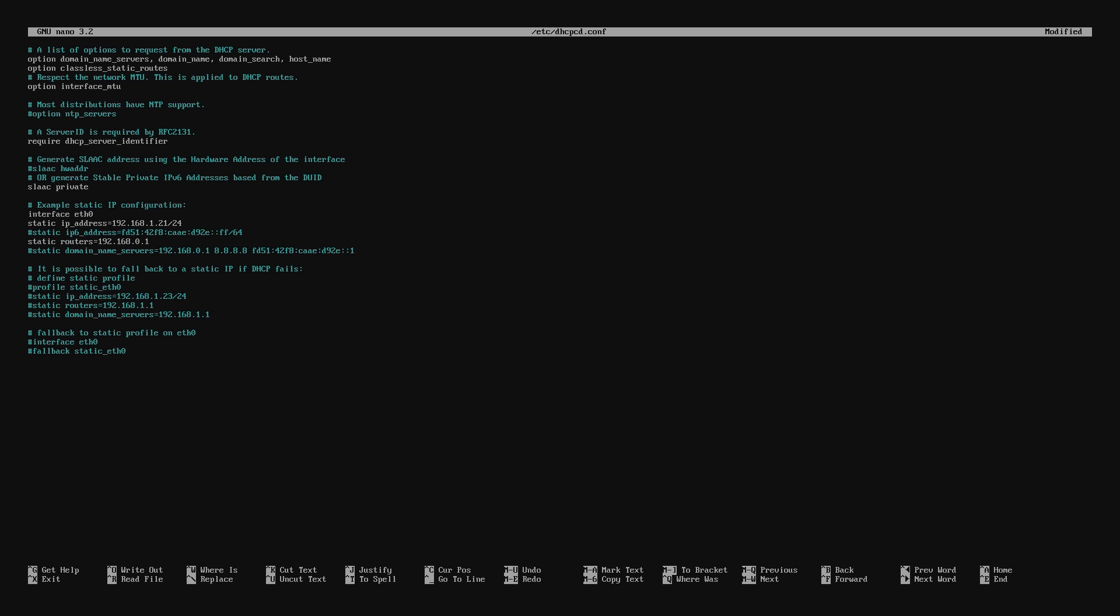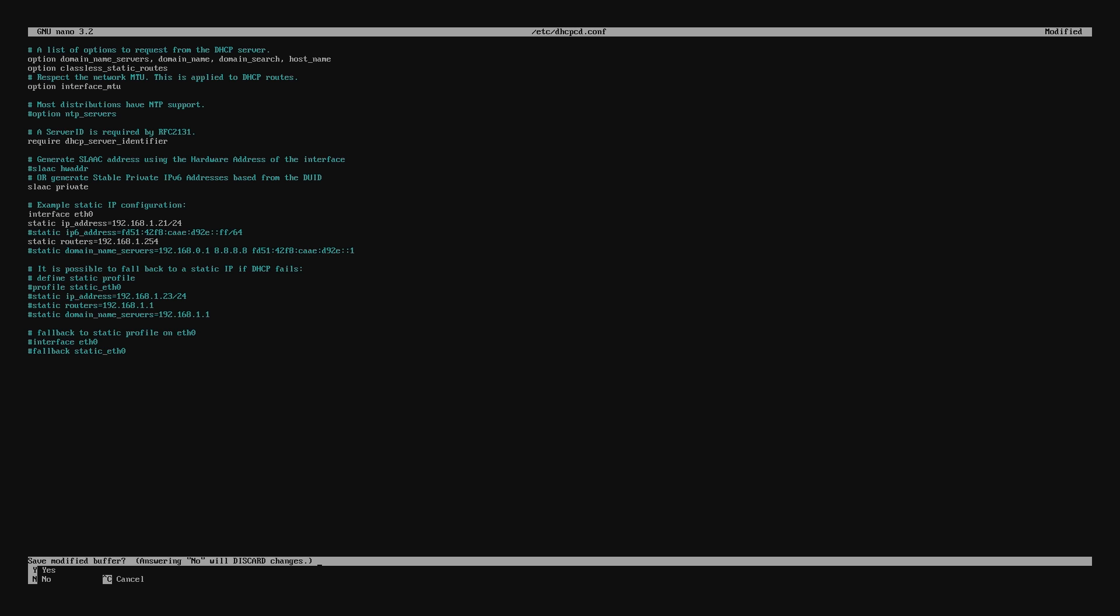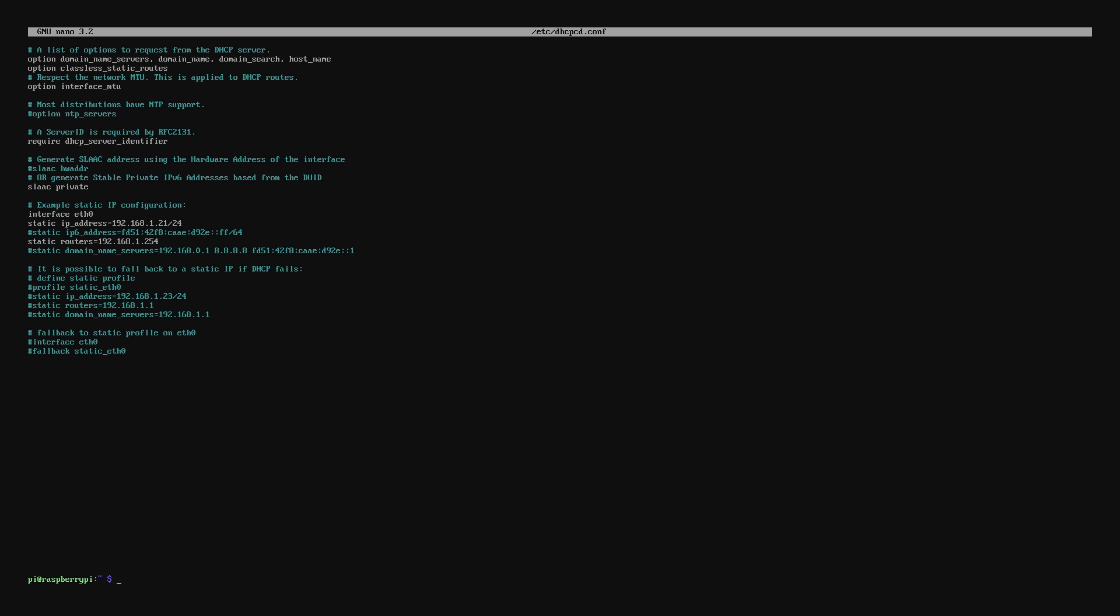At this point, we need to save the file. So what we'll do is hit Ctrl X. Once it prompts us to save, just hit Y and then hit Enter.